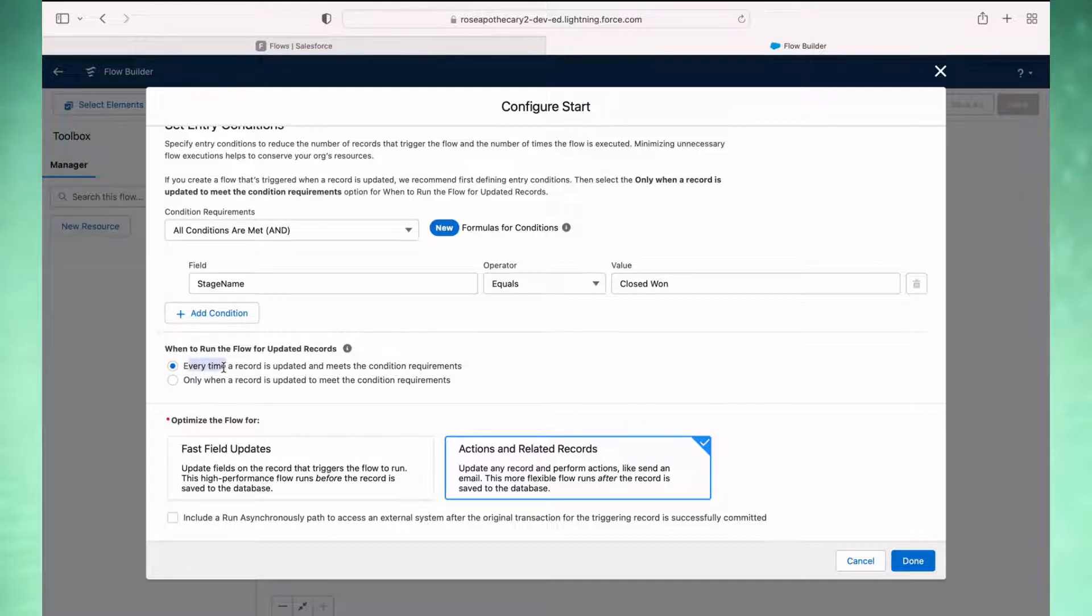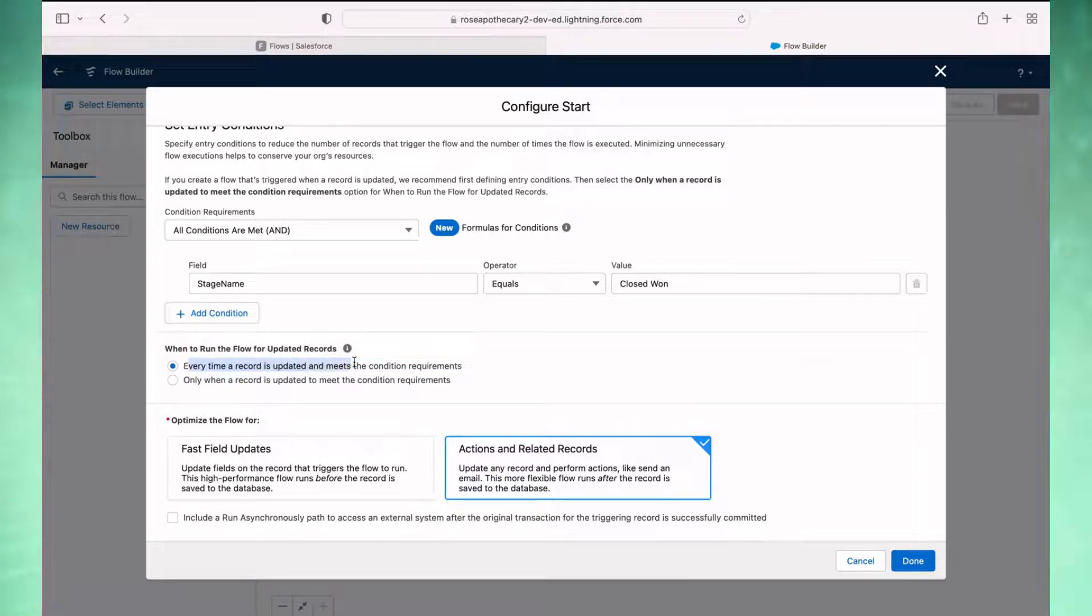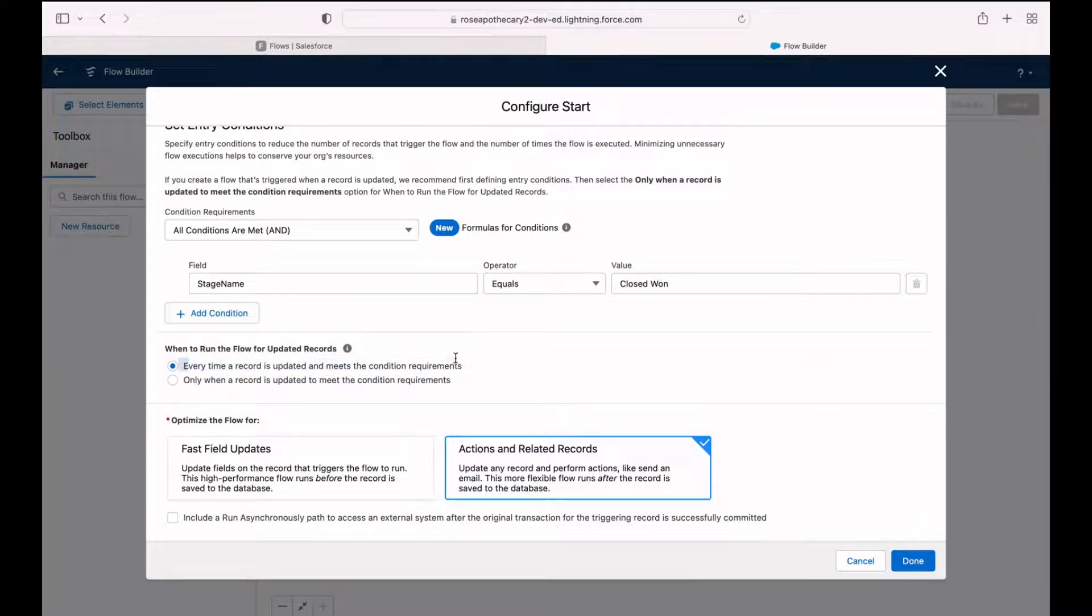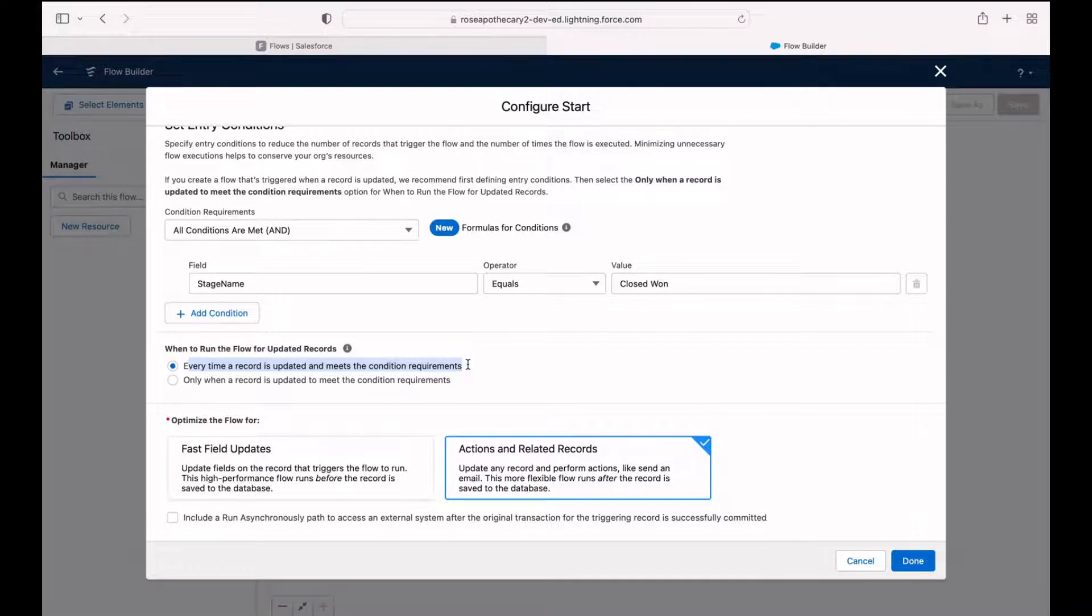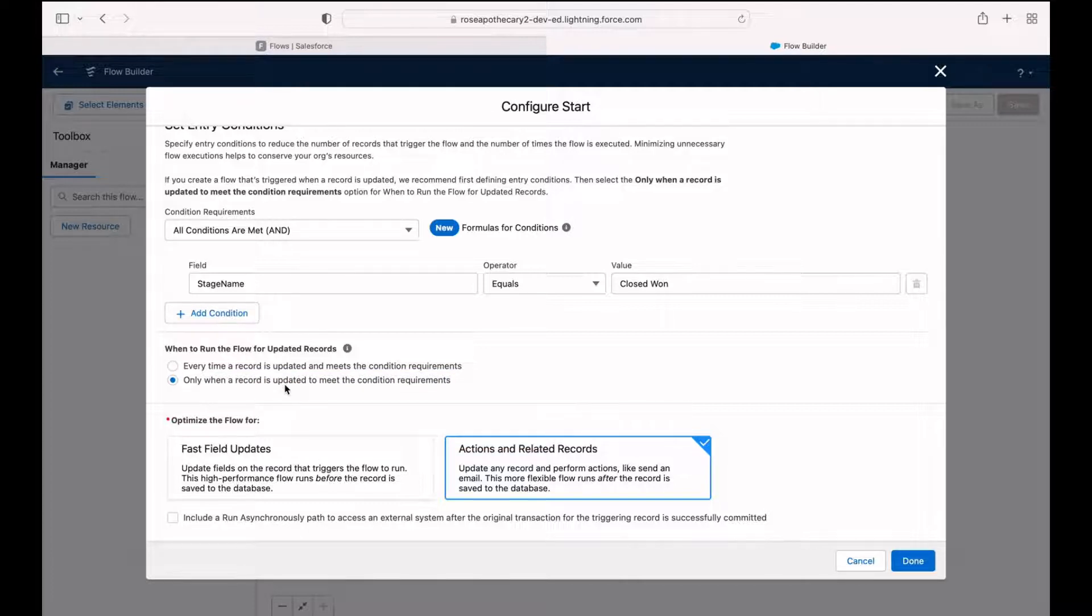Next option is when do we want to run the flow for the updated records? Every time a record is updated and meets the condition or only when a record is updated to meet the condition. We only want this to run when it's first marked as closed won. Somebody else comes back and edits the opportunity, but they don't change the stage. We don't need it to run again.